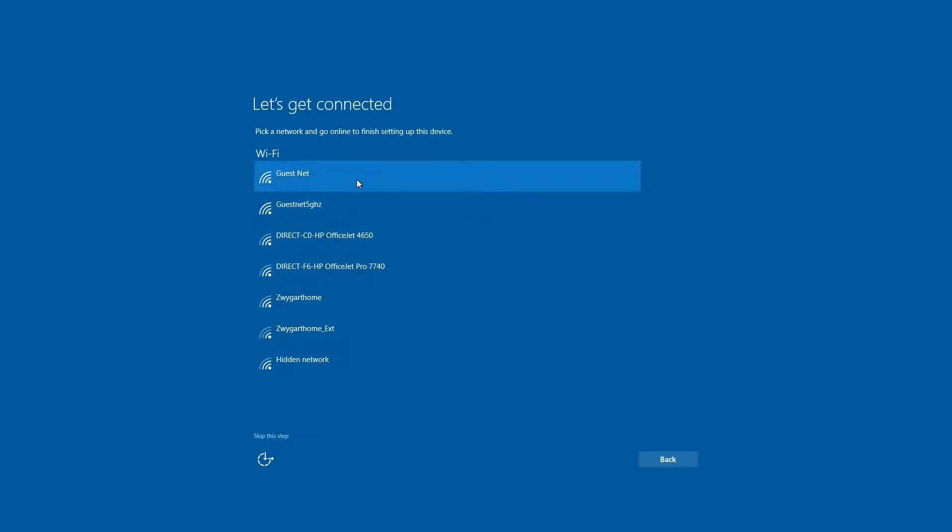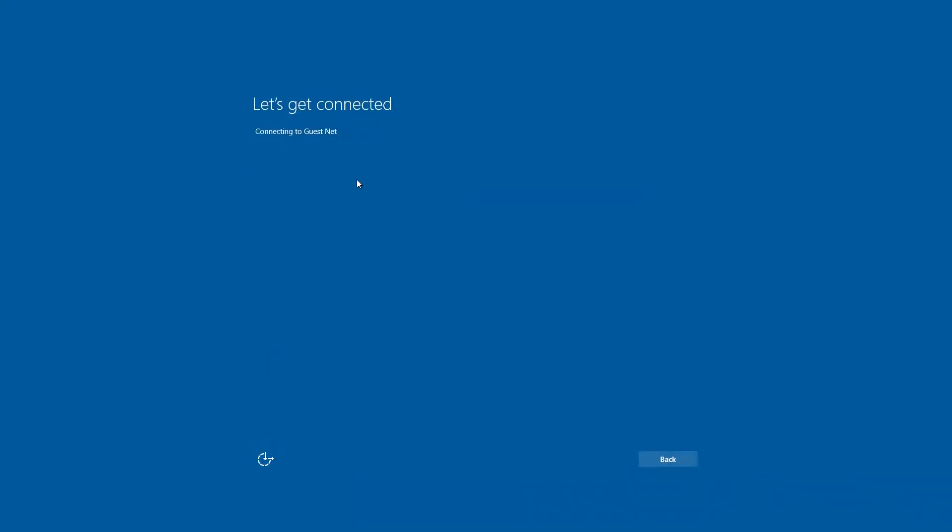Now this part is optional, you can go ahead and hook up to a Wi-Fi network. This Compute Stick does not have an Ethernet port, so hooking up to the Internet, your only option is to use Wi-Fi.